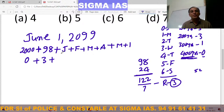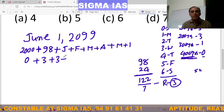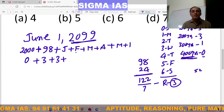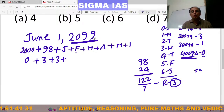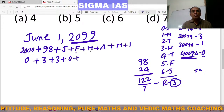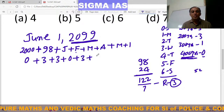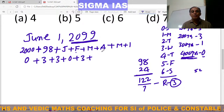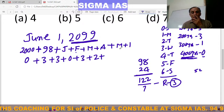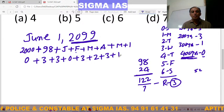Now the monthly odd days for the 99th year: January has 31 days — that is 4 weeks and 3 days — so 3 odd days. February 2099 is an ordinary year, so February has 28 days, which means 0 odd days. March has 31 days — 4 weeks and 3 days — so 3 odd days. April has 30 days — 4 weeks and 2 days — so 2 odd days. May has 31 days — 3 odd days. And 1 day in June.